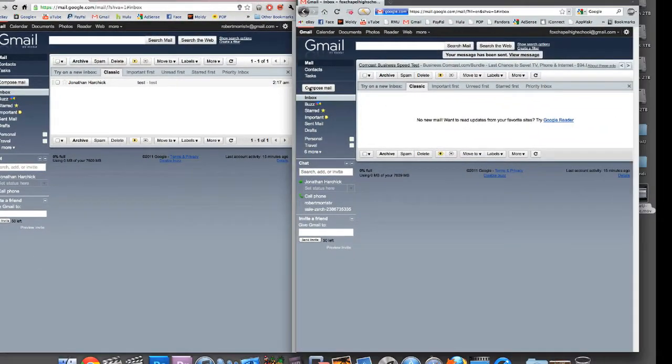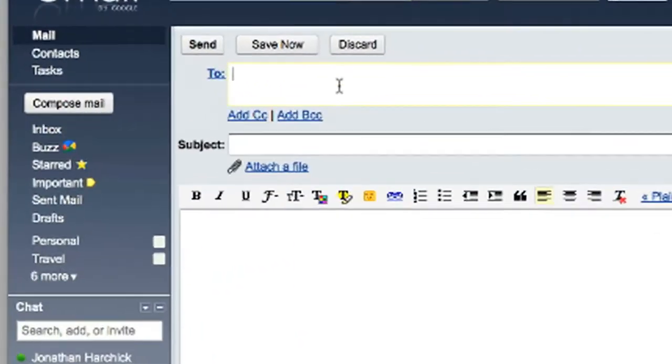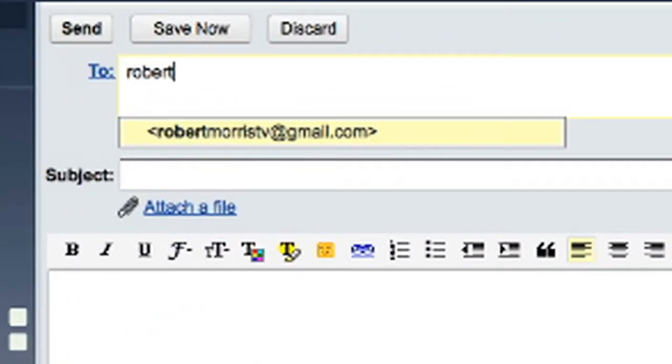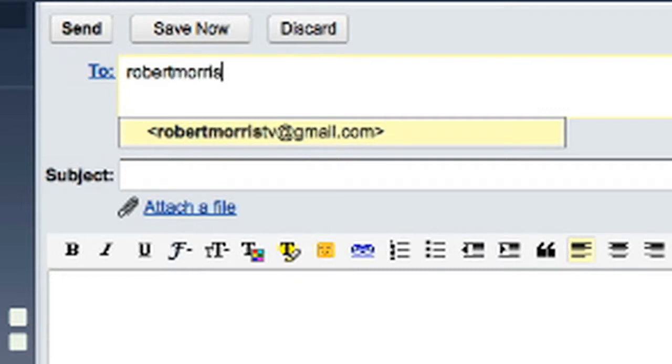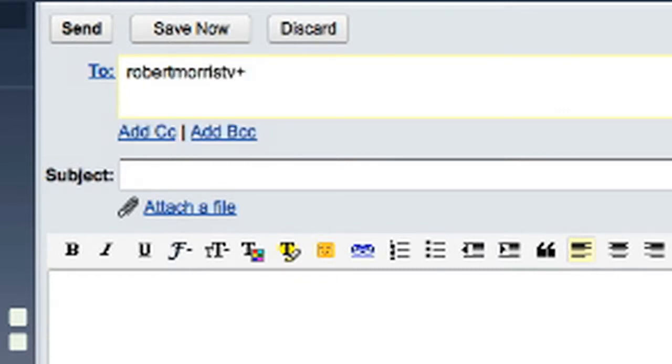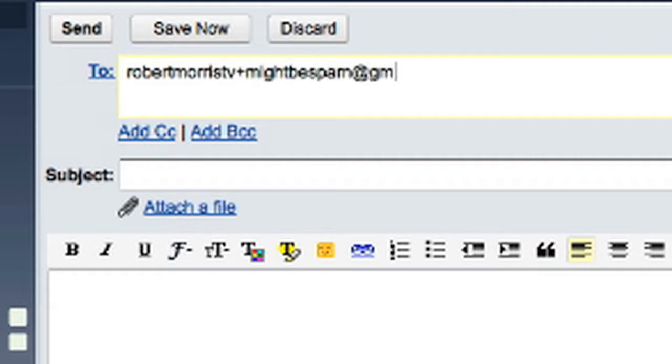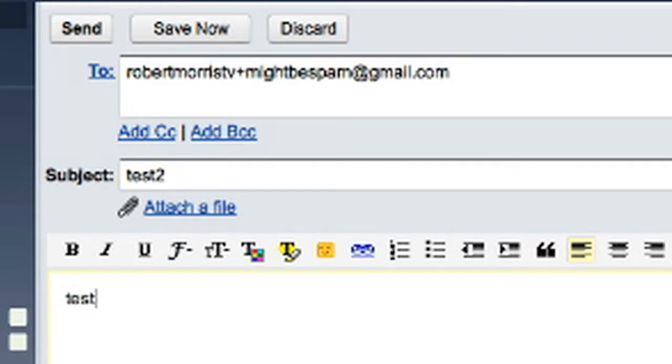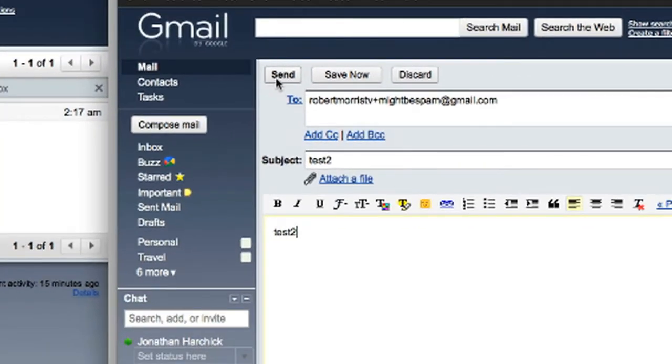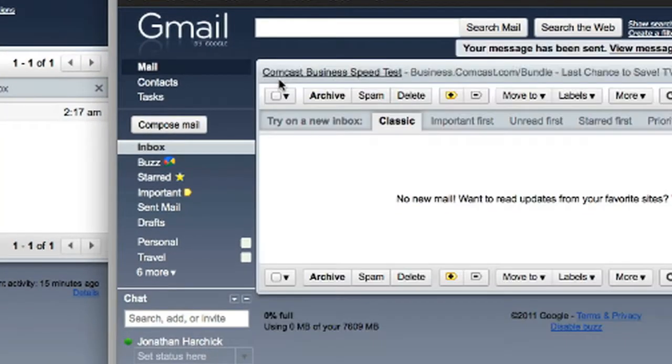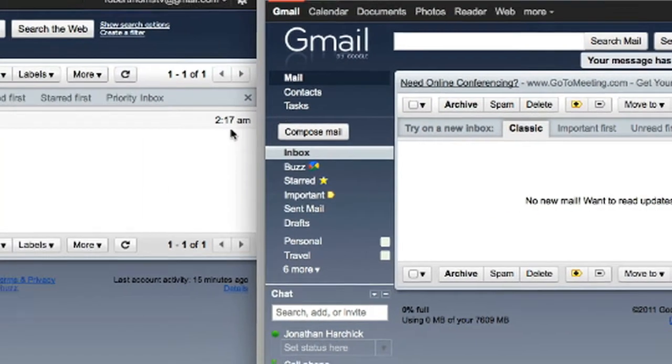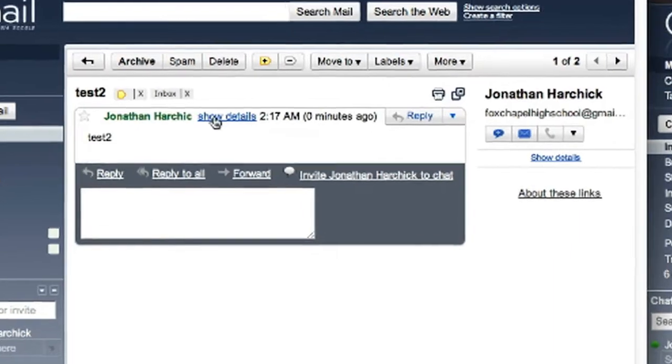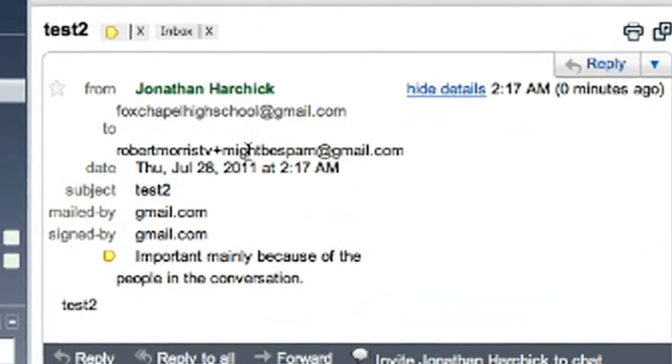Now I'm going to do another email to them. To robertmorrisetv plus mightbespam at gmail.com. Test two, and send. With the plus included, it still shows up.